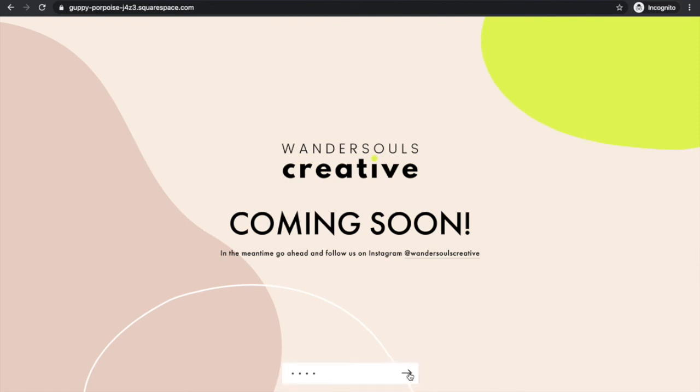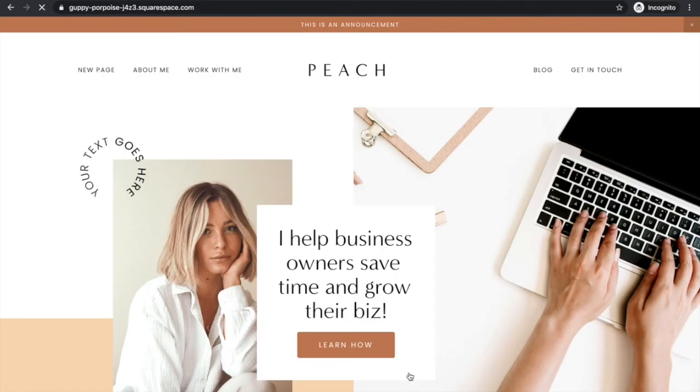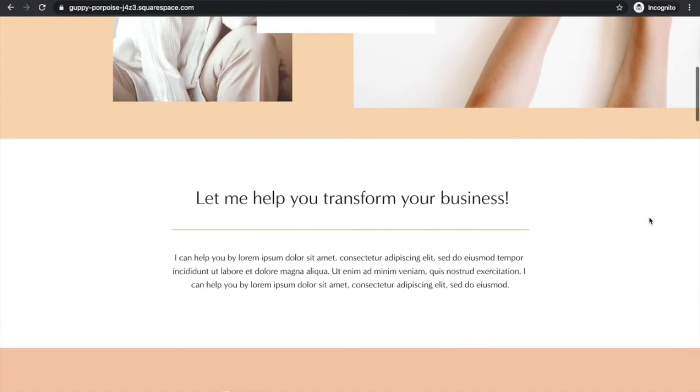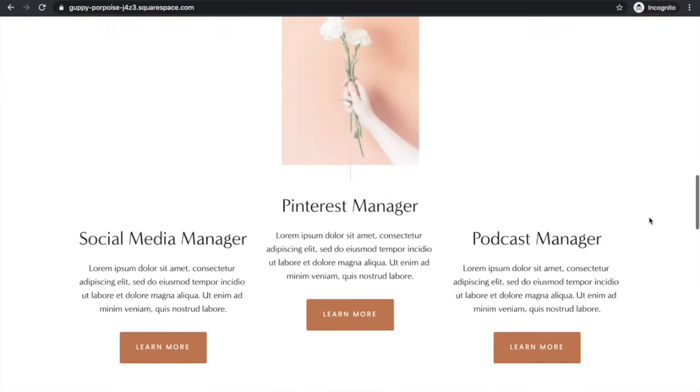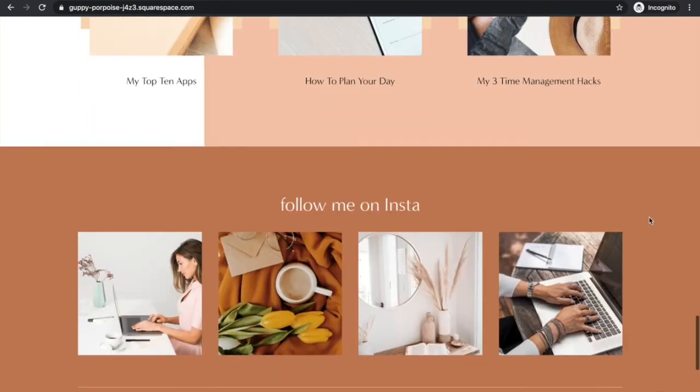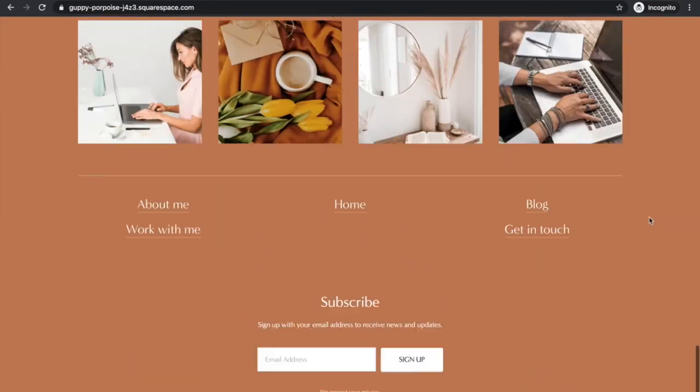This is our Peach template and it's one of the templates included in the No BS Website Method, which is our proven online course to DIY your own website in less than three weeks. It's honestly the easiest process ever because you get this website or any other website that you want completely installed to your Squarespace account so that you don't have to build a website from scratch.